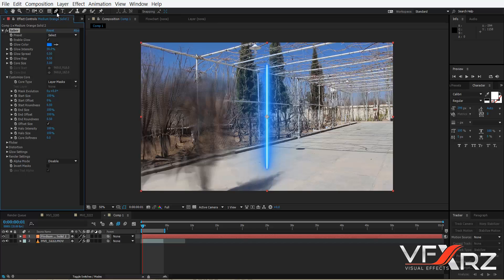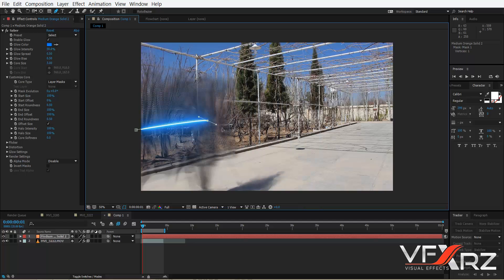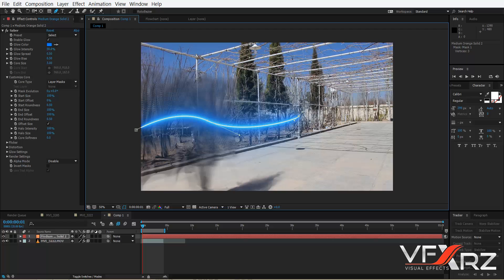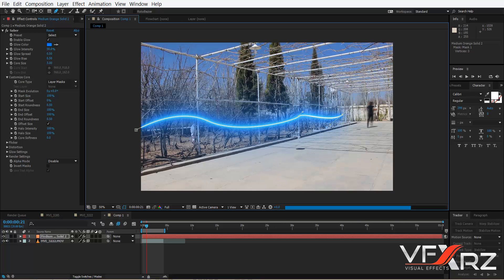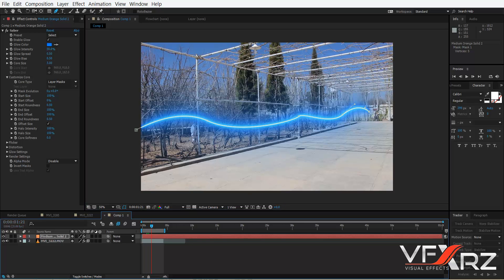Now create a pen tool and create your path for the energy, like this.